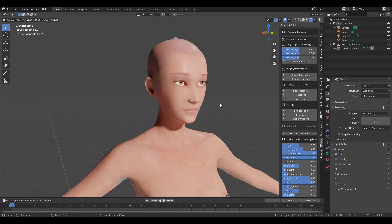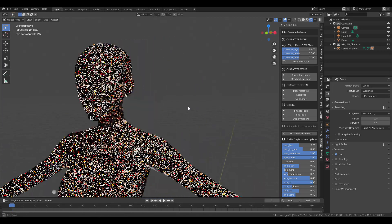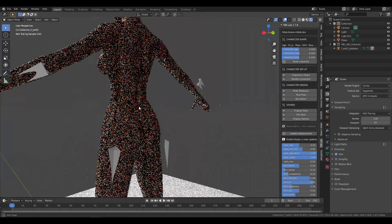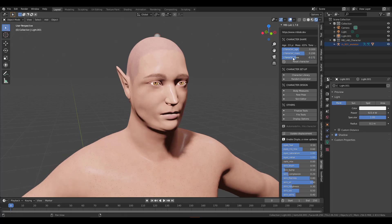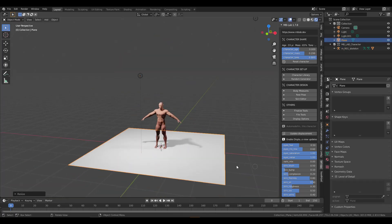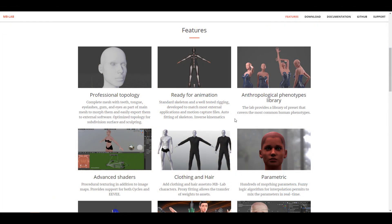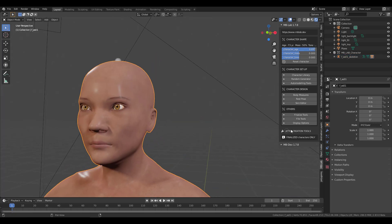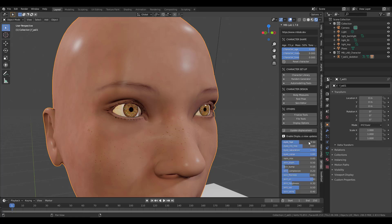Welcome back to Ask NK. Today we're taking a look at MB Lab, the brand new installment of their awesome tool — an add-on you can use directly in Blender to create humanoid characters. If you have no idea what this tool is, it's a must-have for Blender users. The whole idea is to help you create humanoid characters rapidly without spending time thinking about rigging, shading, and all that.